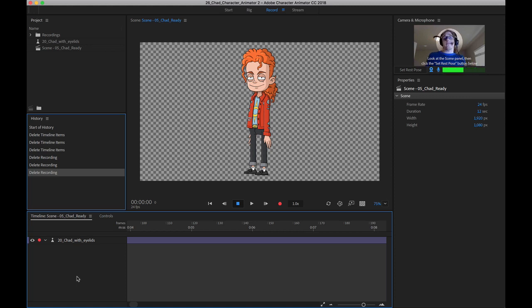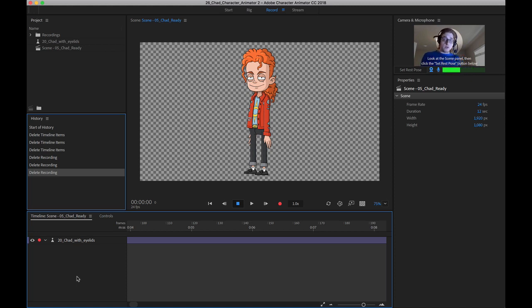So again, even if you're not really comfortable animating with the camera or dragging things with your mouse, this feature alone, I feel, makes Character Animator worth it.